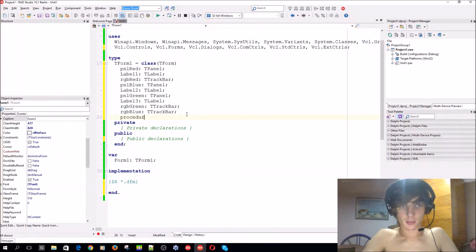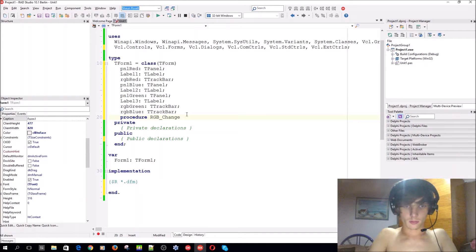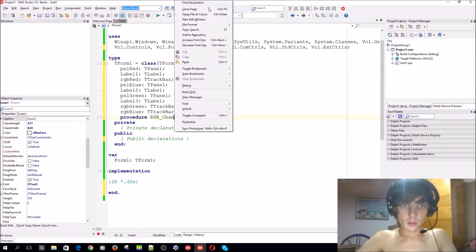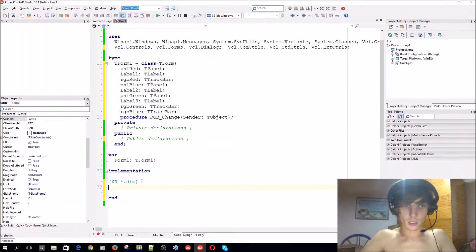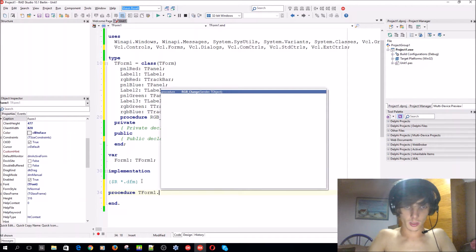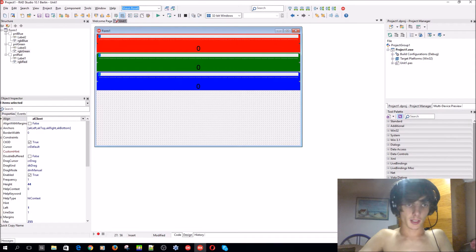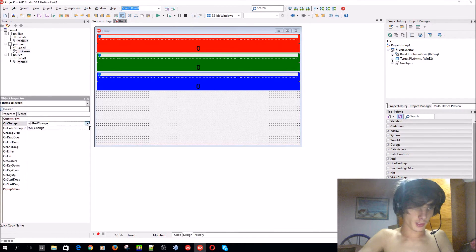Now let's go and create a procedure here — procedure RGBChange — and give it the sender object. Go to implementation and write procedure TForm dot. Then select all three trackbars, go to events, find the change event, and assign them all to this RGBChange event.